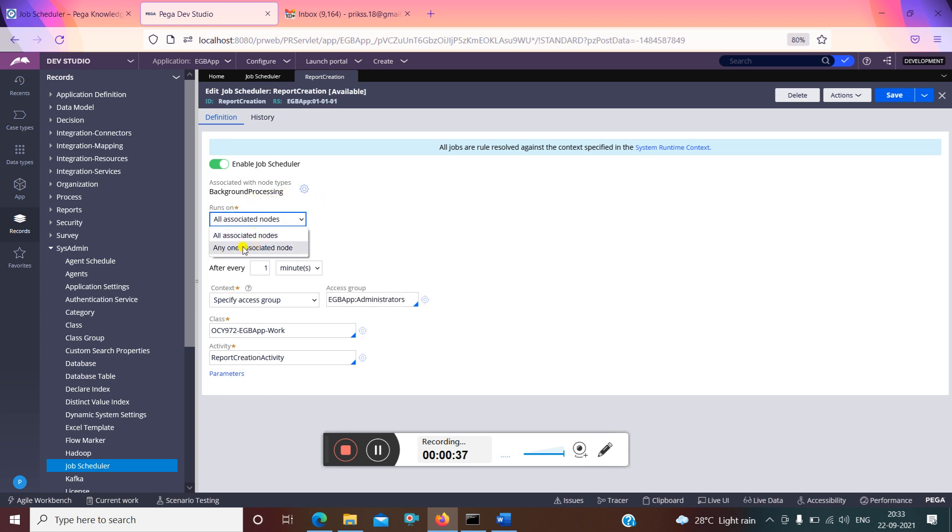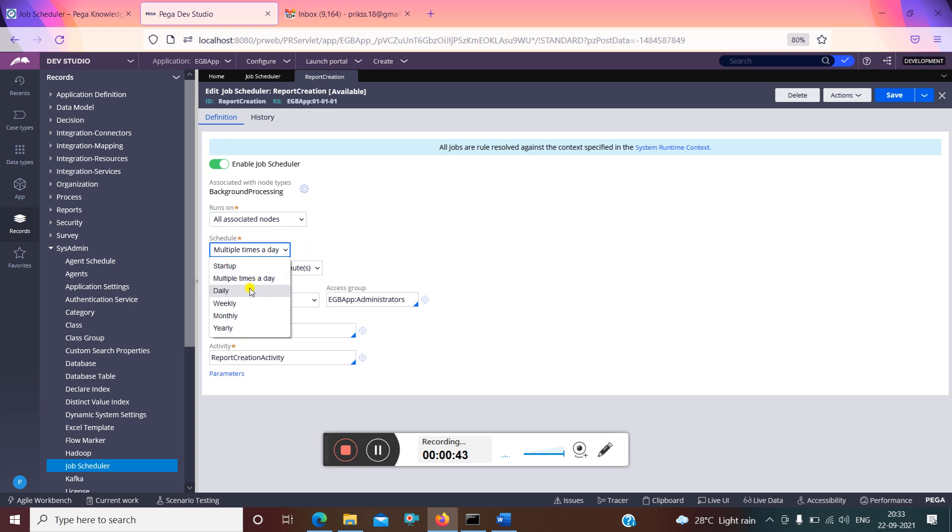For scheduling, I have put it as multiple times a day, after every one minute, so this job scheduler will run every one minute.